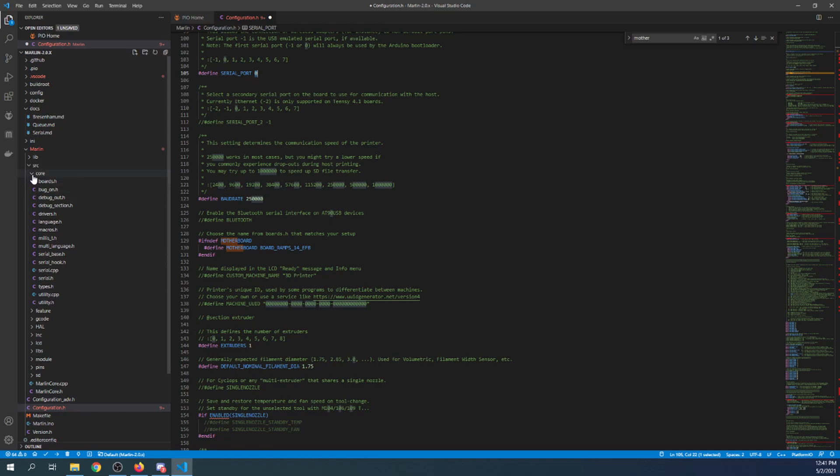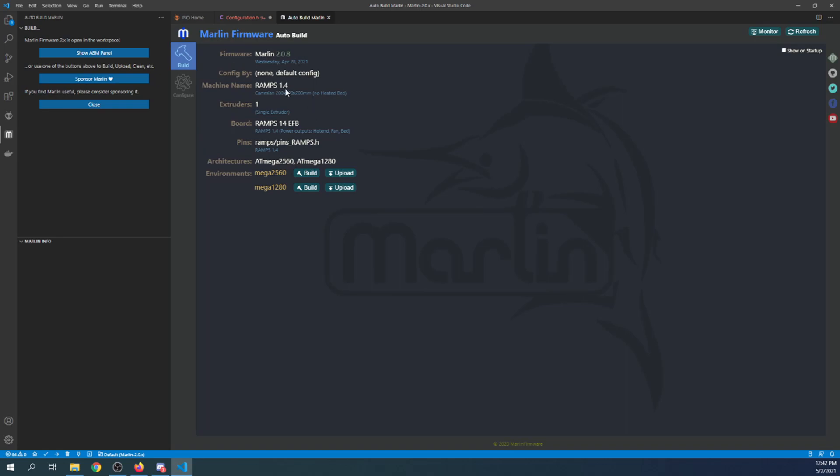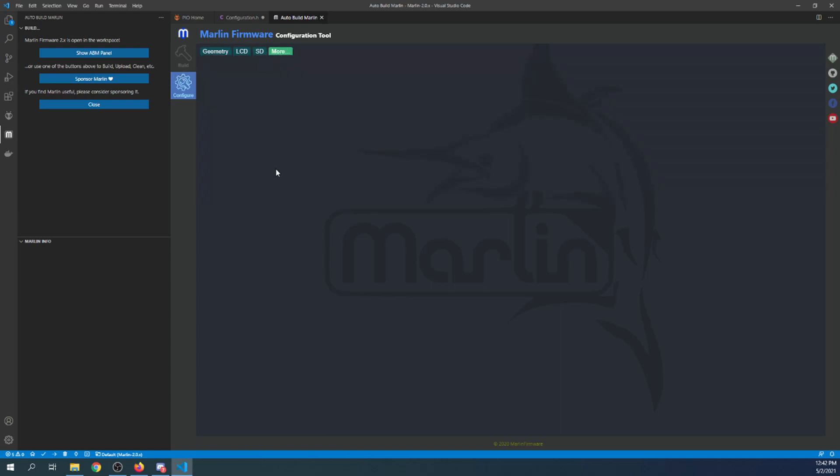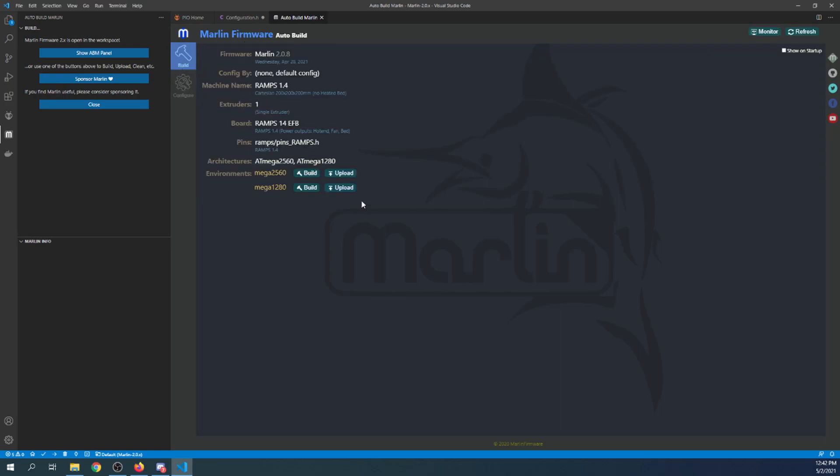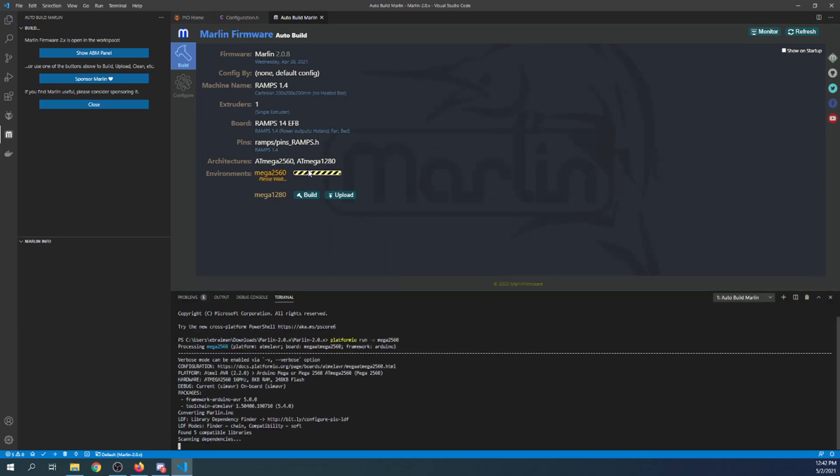So what I want to do is first show you the compile in Marlin auto build. So I'm going to click on it. I'm going to click on show ABM panel. And in here it says the mega 2560 or the mega 1280, that was a different chipset. We're currently on this one and they also have configuration tools. Now the tools are not implemented yet, so you're going to see configuration tool under construction for all of them. That's because it's not ready yet. But I'm going to show you how to do the Marlin auto build real quick. You're just going to click build and it will build your configuration.